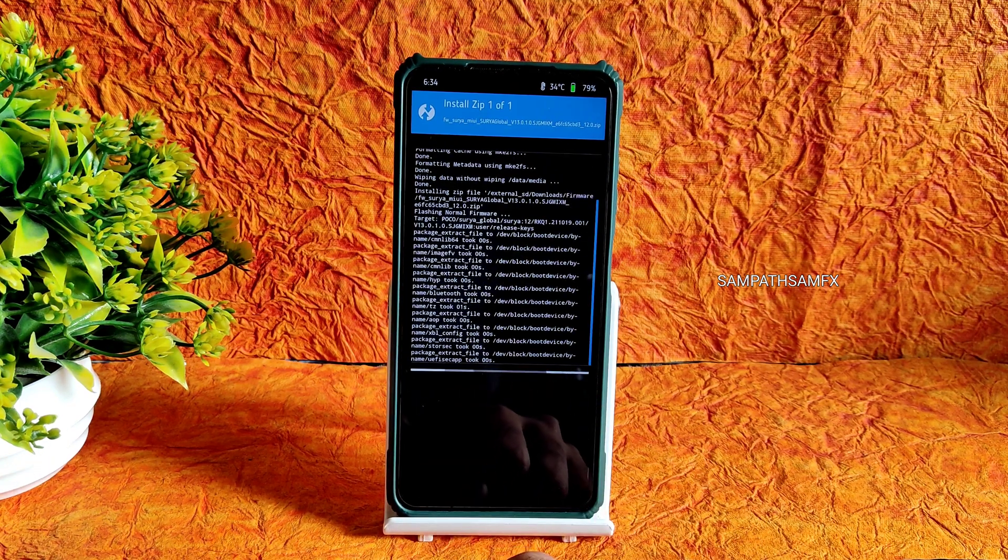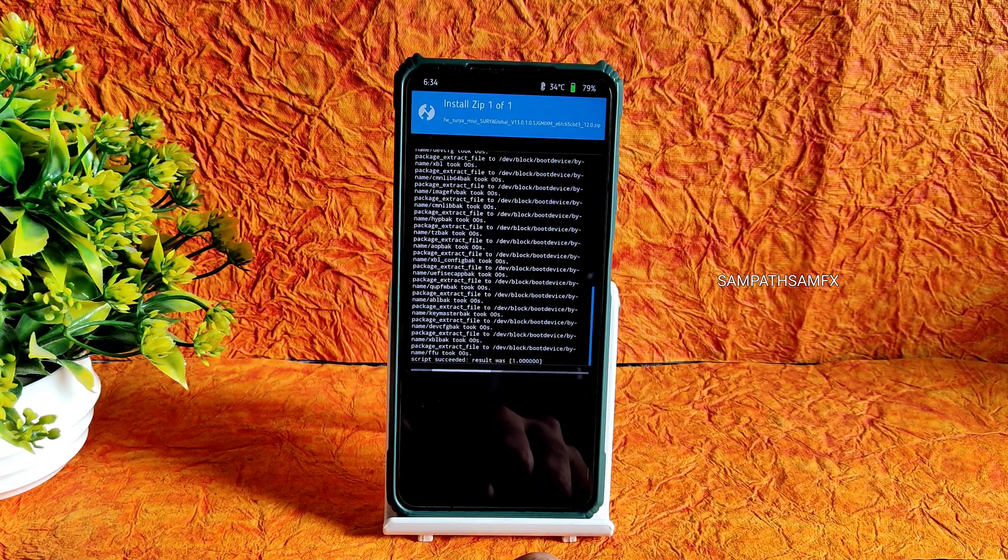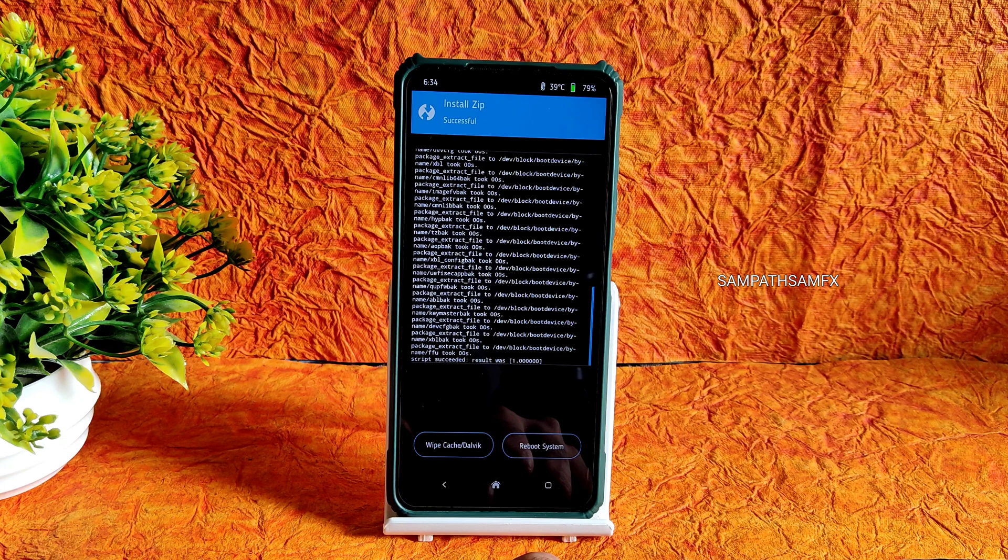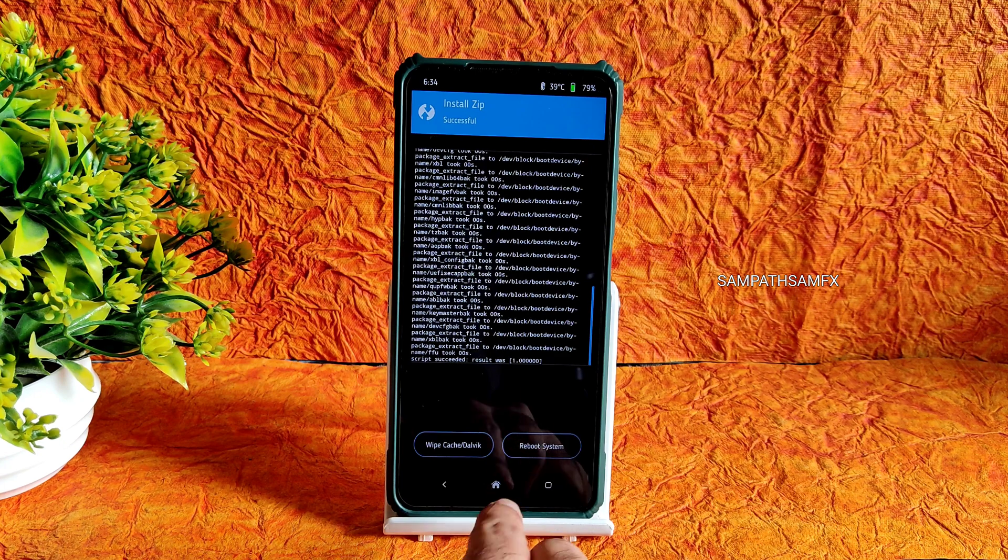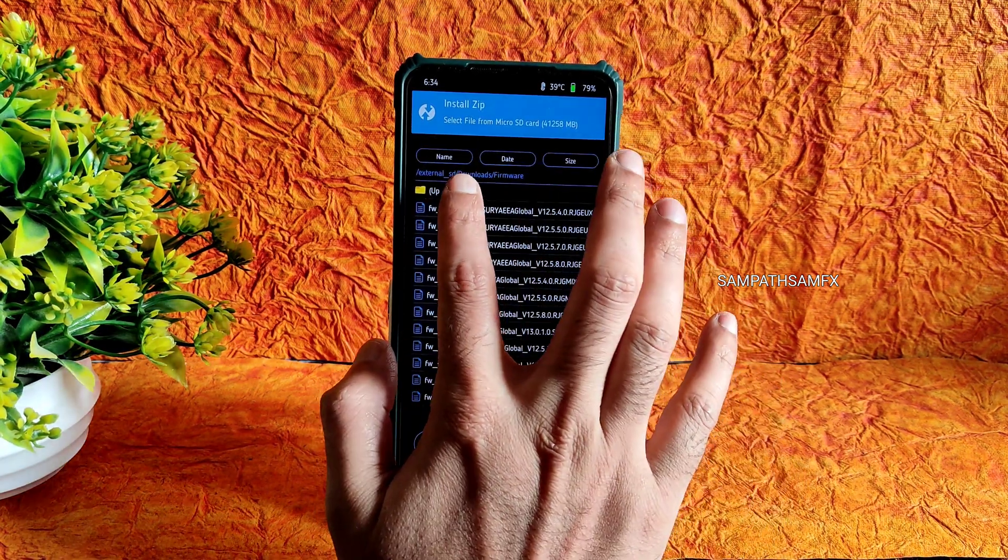As you can see it has been done. Now again go to home section and select install.